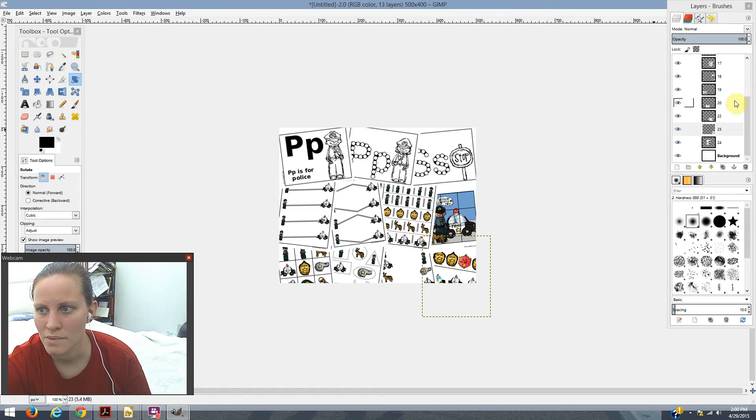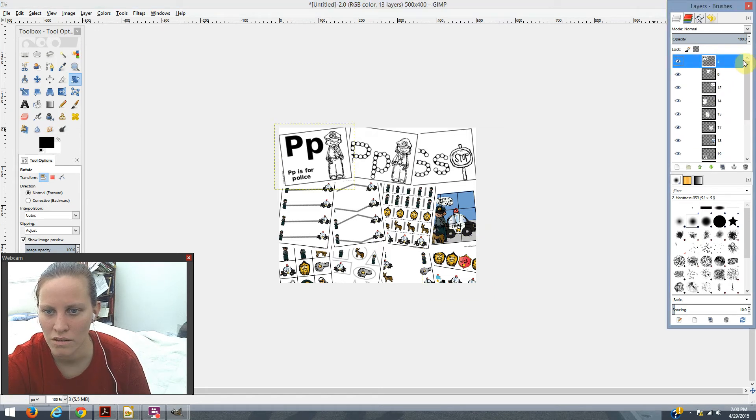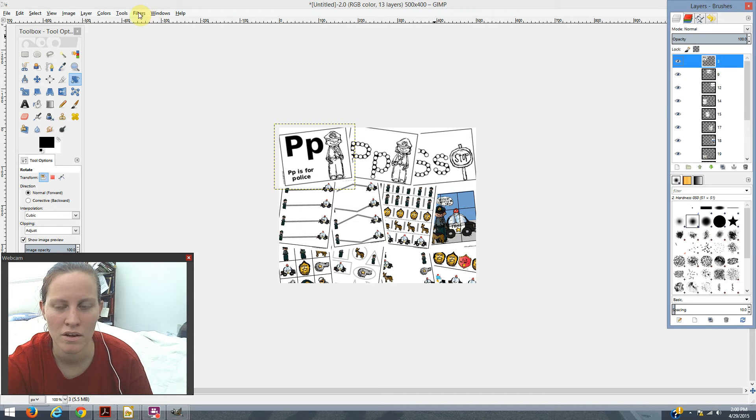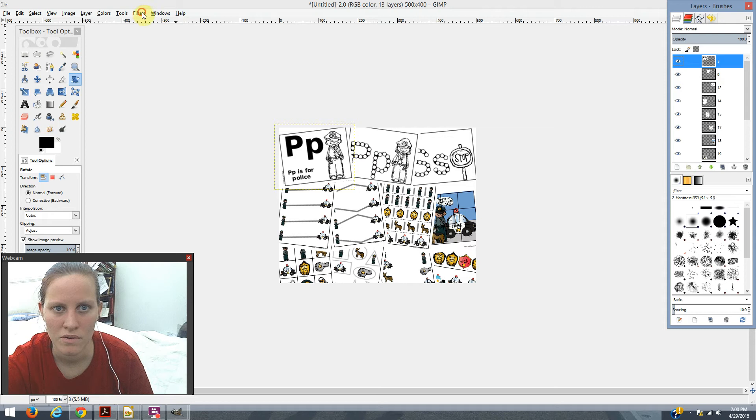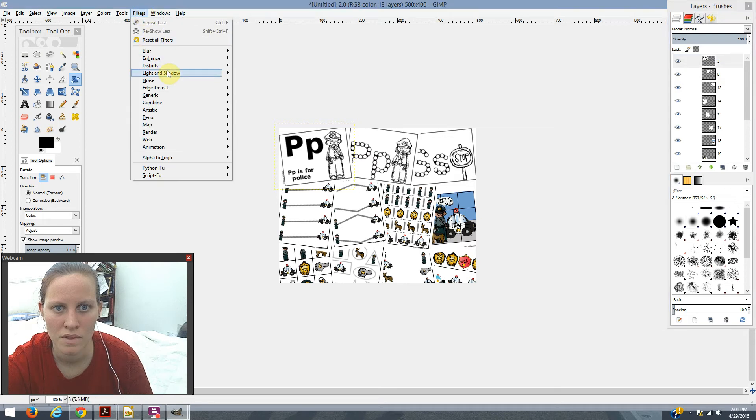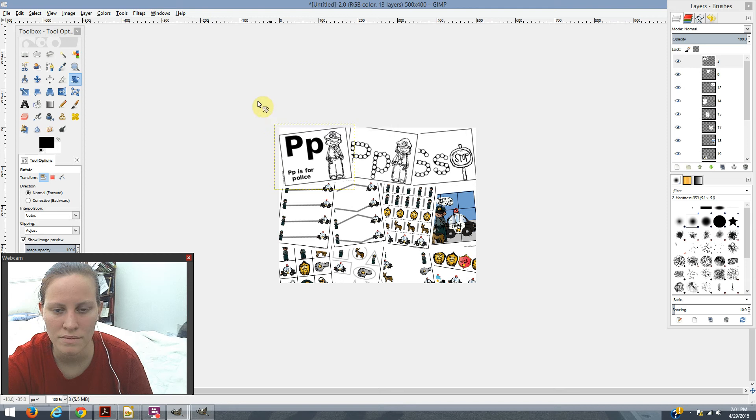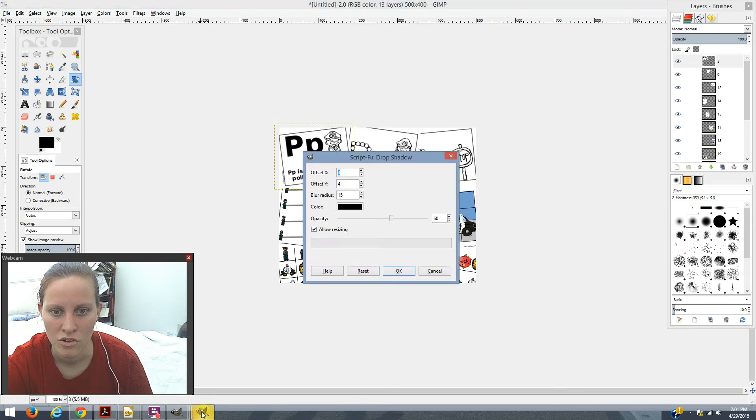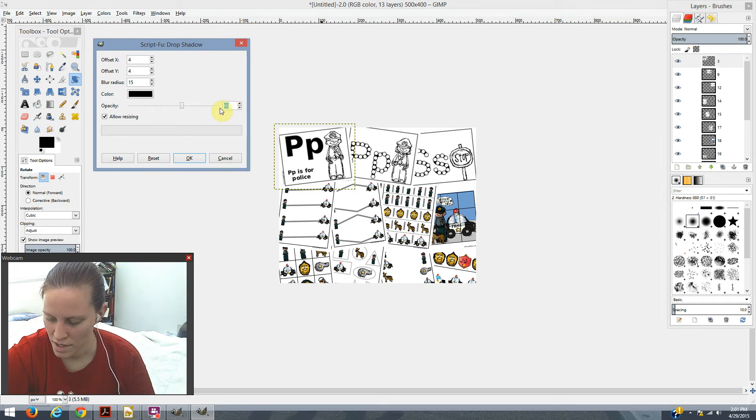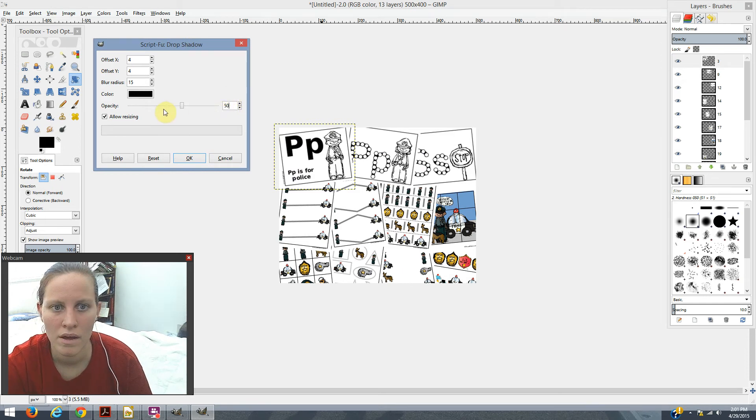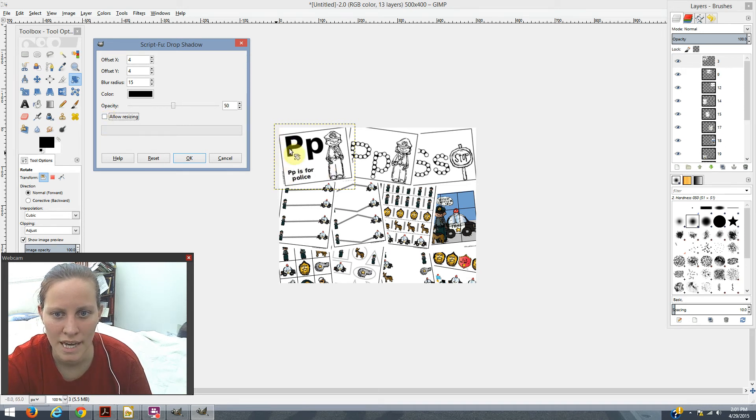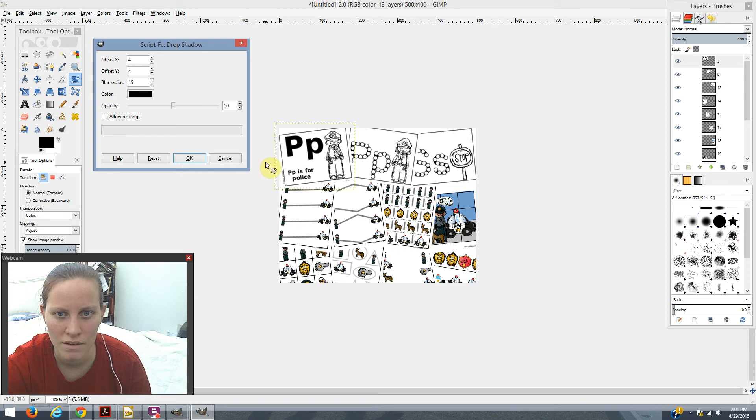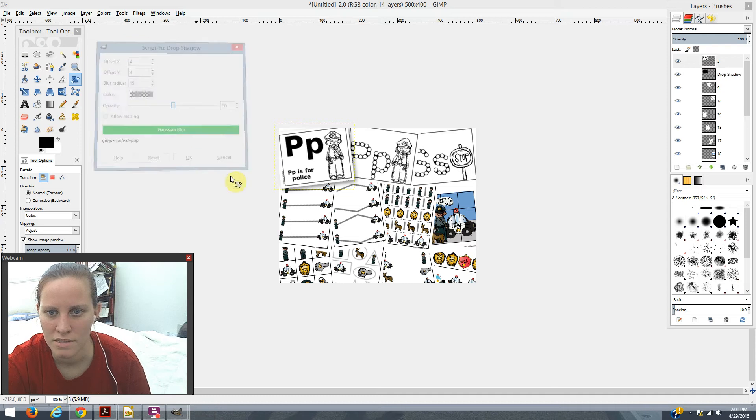The next thing we're going to do is we're going to add a shadow, because it makes it look a little bit 3D, and it just looks better. So, just click on the first layer, go to filters, lights and shadow, drop shadow. Now, I usually put mine about 50, and you want to unclick allow resizing. What happens if it's too close to the edge? It'll resize your image to account for the shadow, which if you already know what image size you want, you don't want it to be resized.